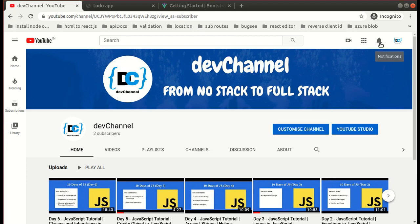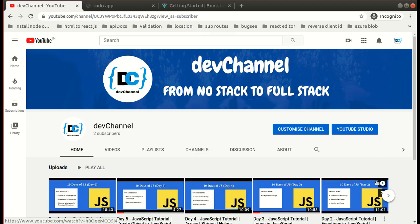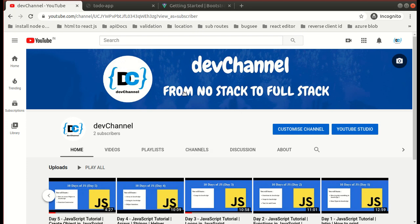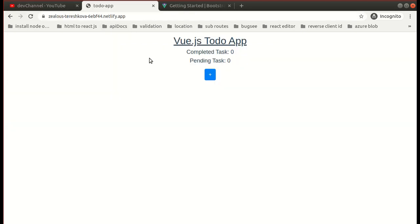I've also made a 10 Days of JavaScript playlist for you, so if you have not watched it yet, you can watch it on my channel. This video is going to be about a Vue.js to-do app. Let's talk about the features and the list of things that you can do using this to-do app.